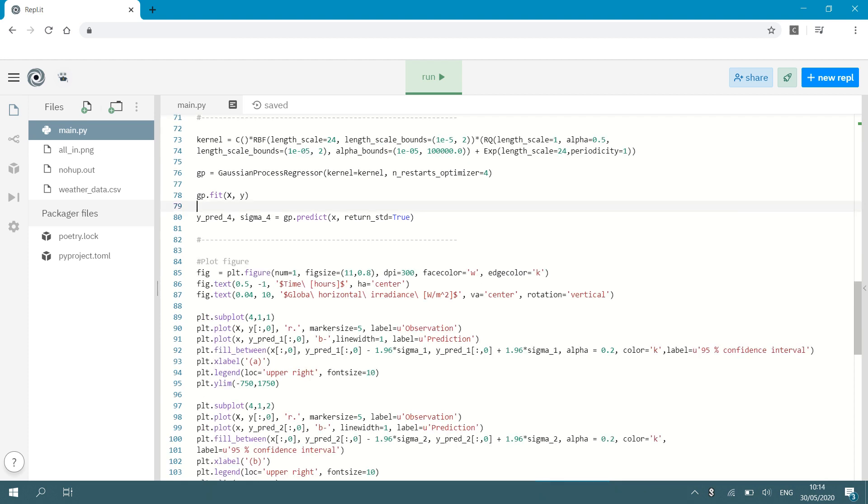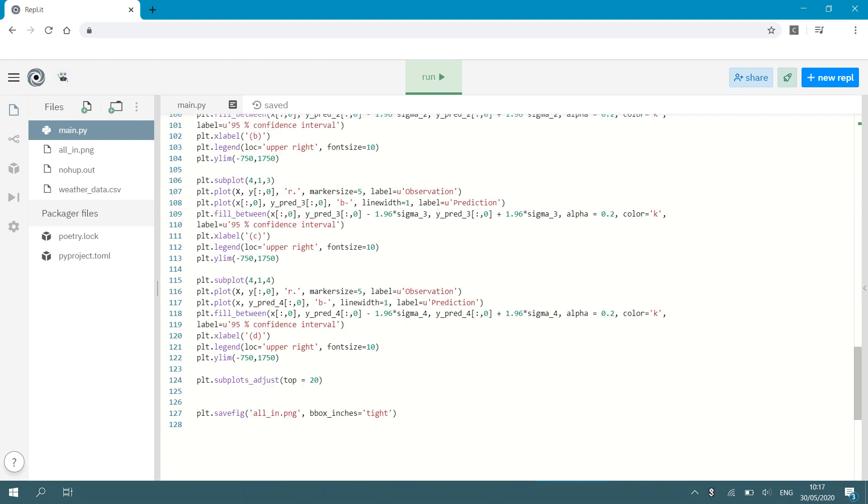Then I plot my output. Now I'm not going to focus on plotting figures here, but that is what I use matplotlib for, which is not the topic of this video. This video is about showing you Gaussian process regression. So I plot the figure with the different interpolations and I save the figure and this is how it looks.